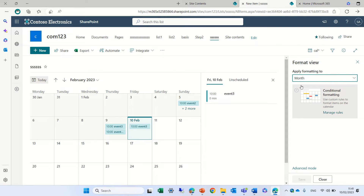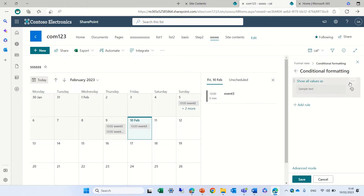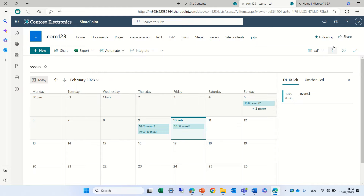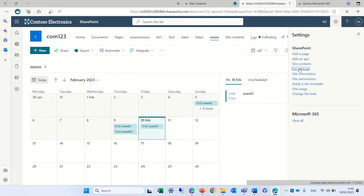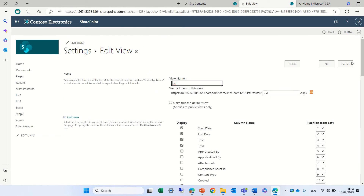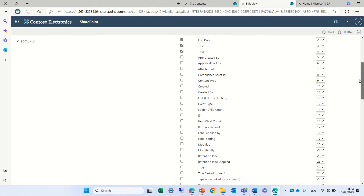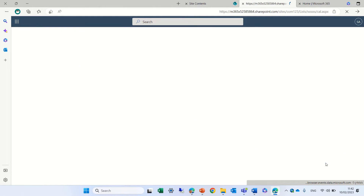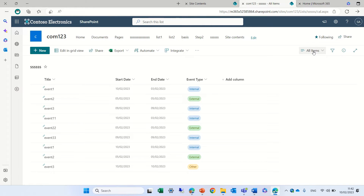We want to format by event type, but it's not available yet. We need to go to the list settings, open the view settings for the calendar view, and add the event type column. Let's search for 'type', add event type, save the view, and now we can also do conditional formatting on it.